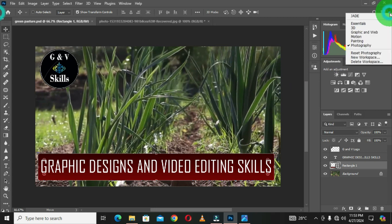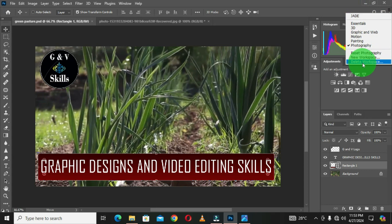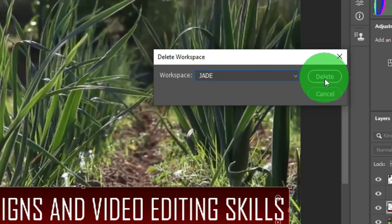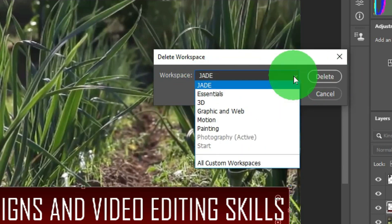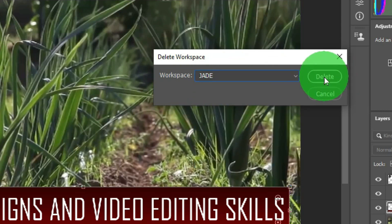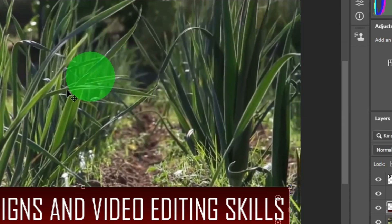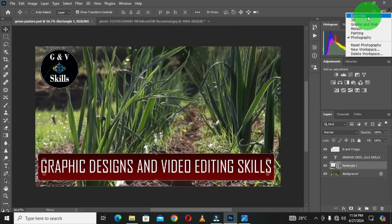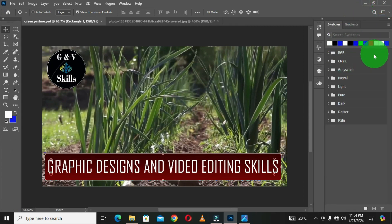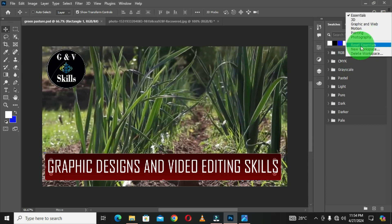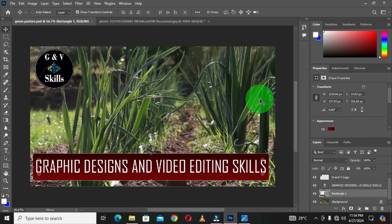I'll jump back and choose Essentials. I have already created a custom workspace, so I'm going to delete it so we can have a clear understanding of how custom workspace works. I'll choose Delete Workspace, make sure the custom workspace is selected, and choose Delete, then confirm Yes. Now I don't have that custom workspace, so I'll choose Essentials and then select Reset Essentials.